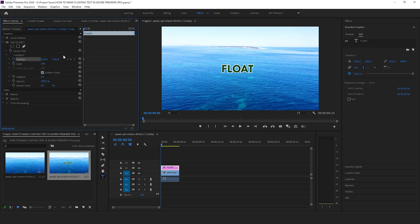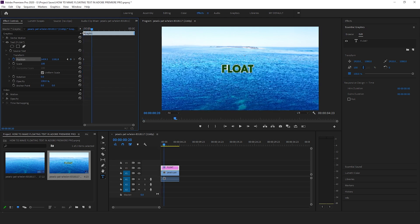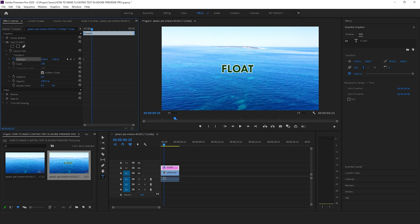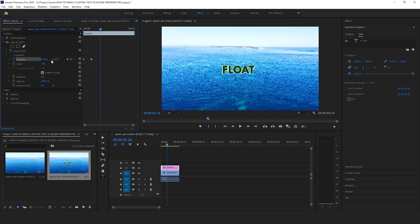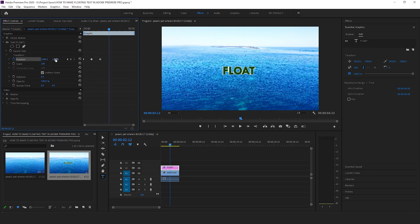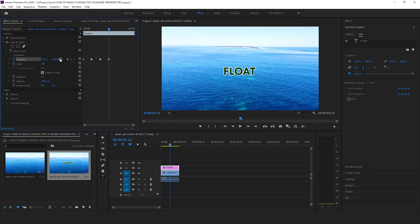Create a keyframe for position and now press shift and press the forward arrow key four times. Create another keyframe over here by moving it. Press shift four times, right arrow, another and then again. Repeat the process until you reach the end of the clip.